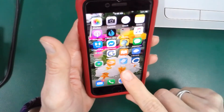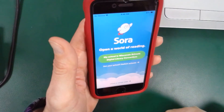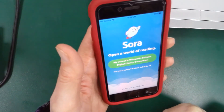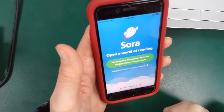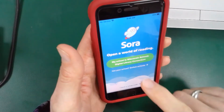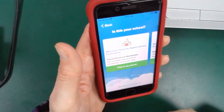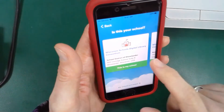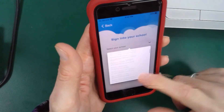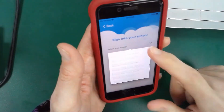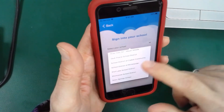You need to add the Sora app — it looks like this. Click on the Sora app. This recognizes that my school is the Wisconsin Schools Digital Library Consortium. If that doesn't show up, you can click on 'Not Your School' and look for the School District of Rhinelander. You click 'This is my school,' scroll down to the School District of Rhinelander — it will be under S.